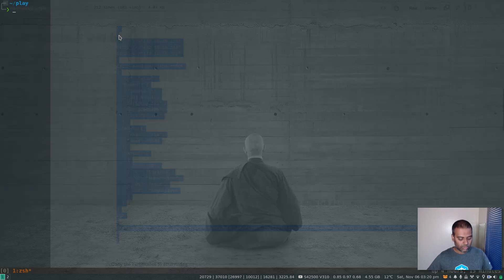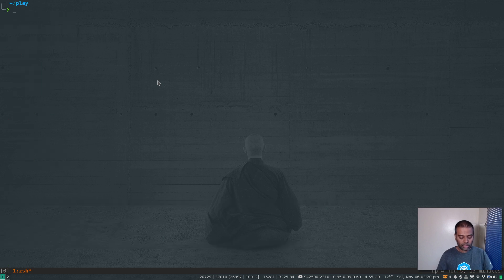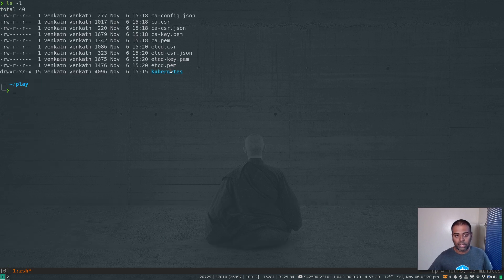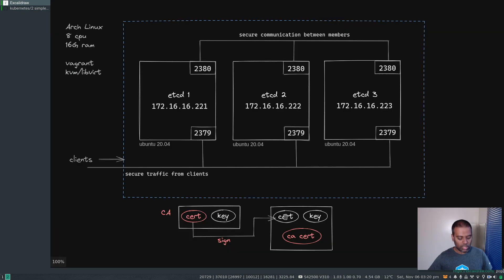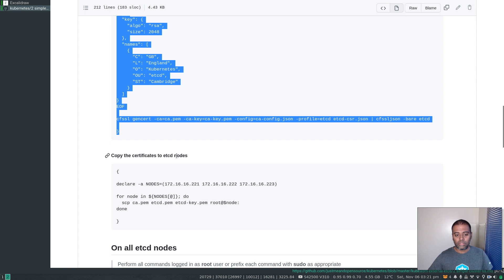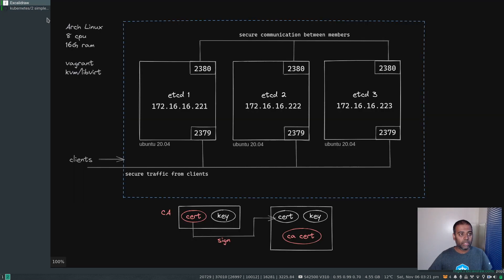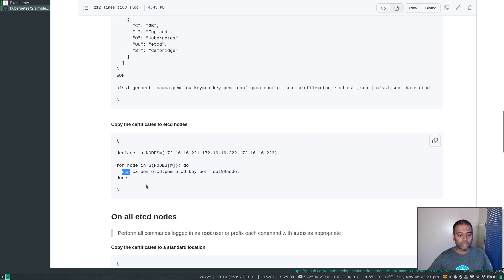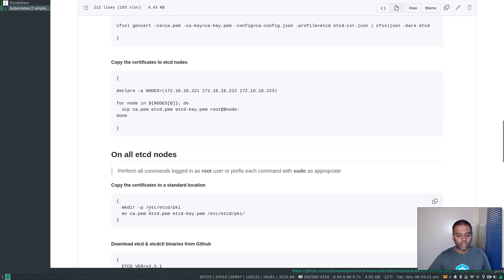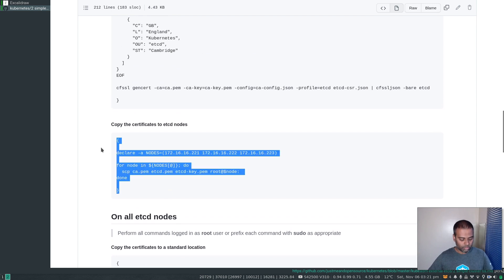I'm defining three variables here to capture the individual IP addresses of all three etcd nodes. This certificate is going to be valid for any host with localhost, 127.0.0.1, or one of these IP addresses. If you were to create a separate individual certificate and key pair for all your etcd nodes — which I highly recommend — then just make sure you have localhost, 127.0.0.1, and the node's IP address. We run cfssl gencert passing in the CA details to sign it. Now we have etcd.pem and etcd-key.pem. We'll copy all three certificates to all three machines.